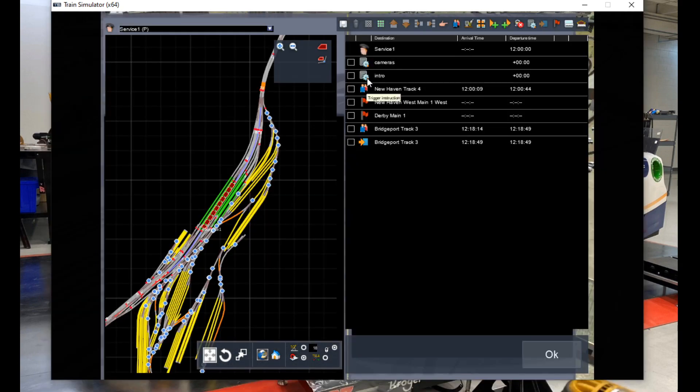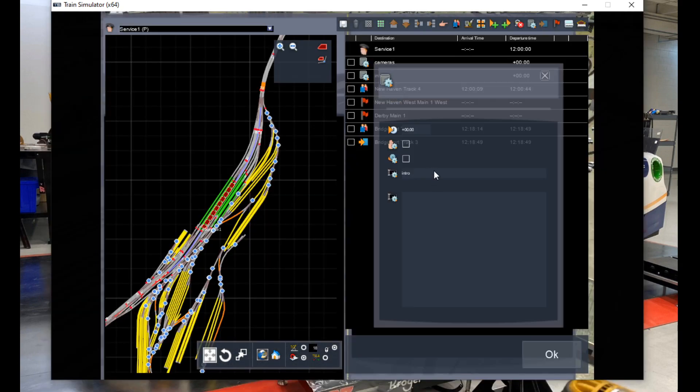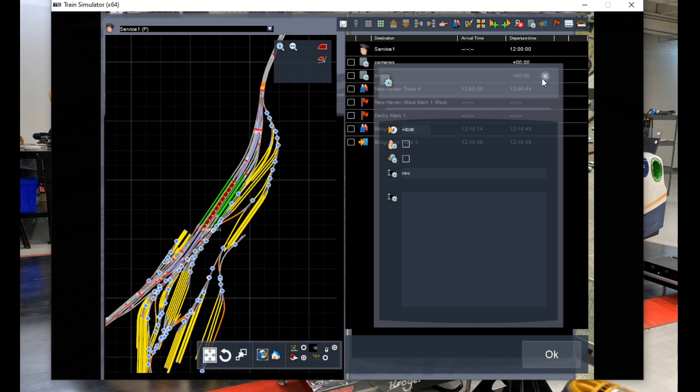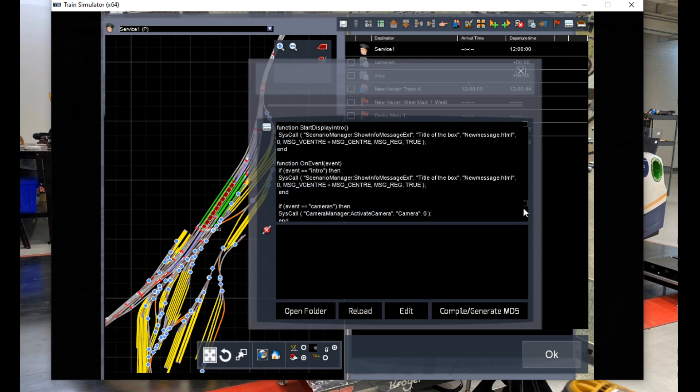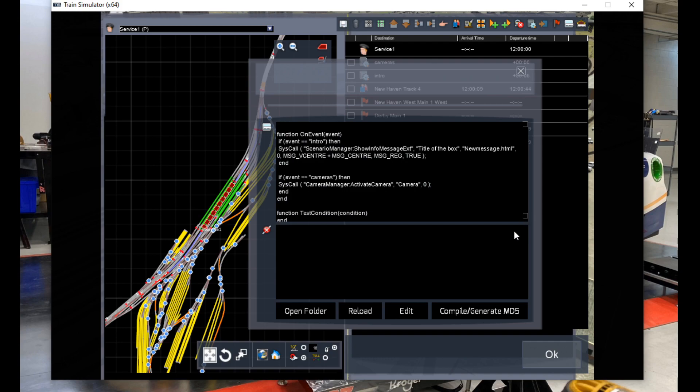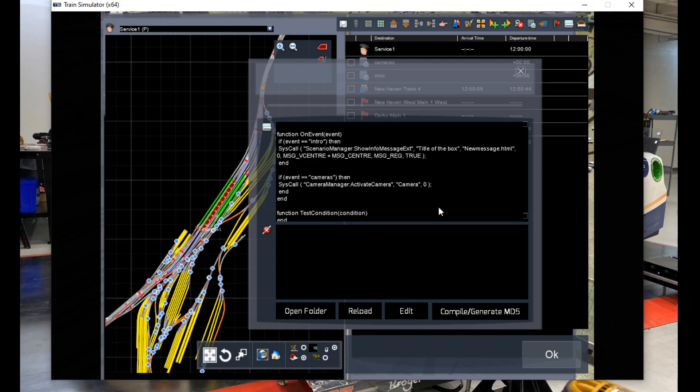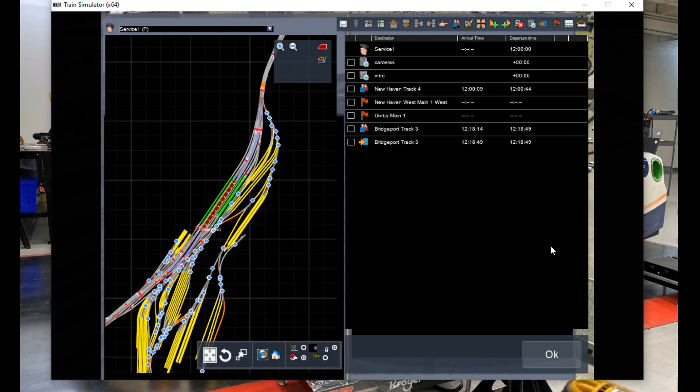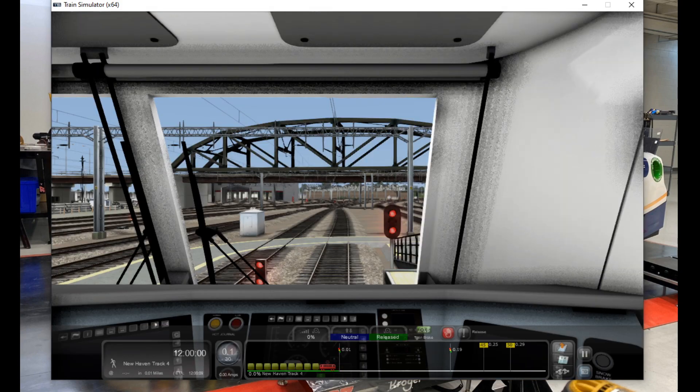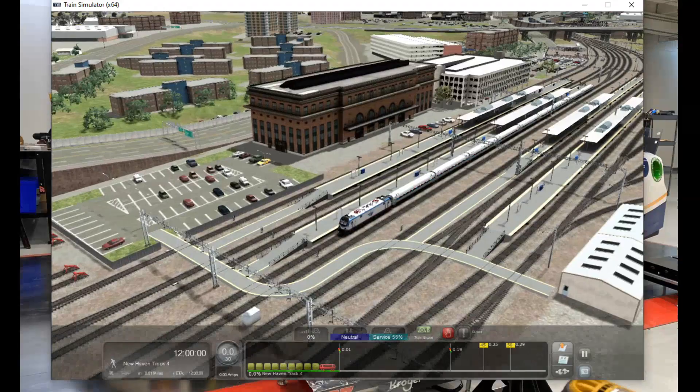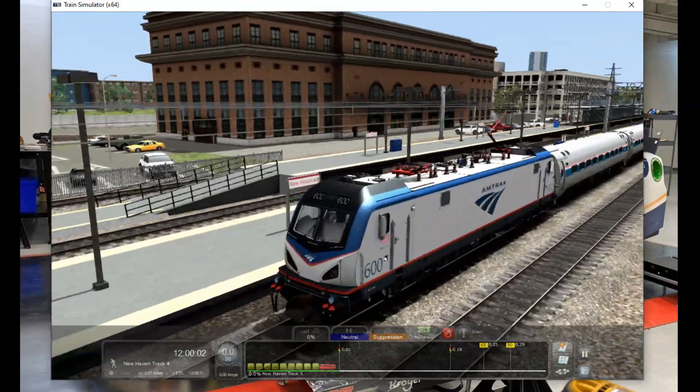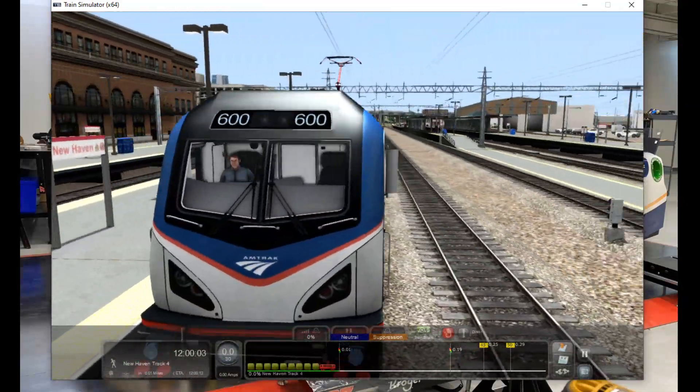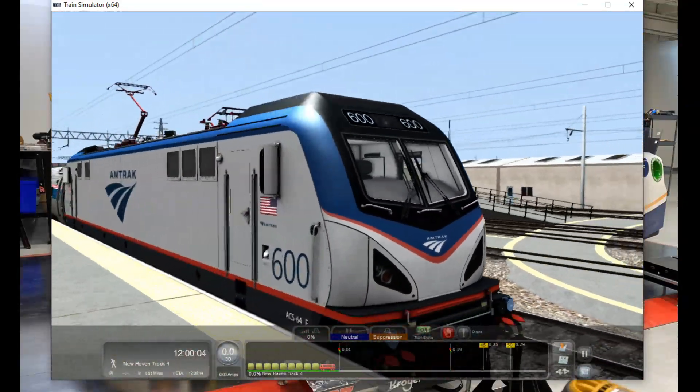Now before I move on I'm going to go into the timetable view and make a small change to the intro message command. And I'm going to delay it by a few seconds so it pops up when the cinematic is finished. Now we can go back into the script window in the scenario editor and click reload. And then compile slash generate MD5. And there you have it. A successfully coded cinematic intro piece.